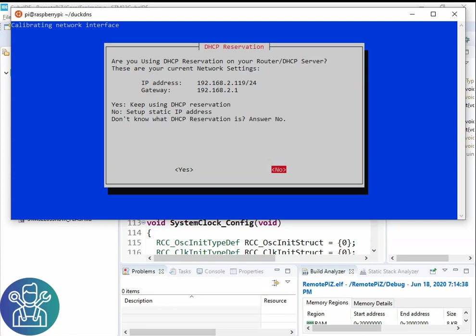I'm going to test it at my neighbor's place. So he has the same IP addresses, 192.168.2.something and I know how to configure his router. So I'm going to use the DHCP reservation.